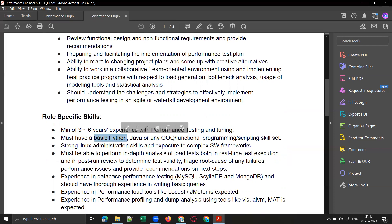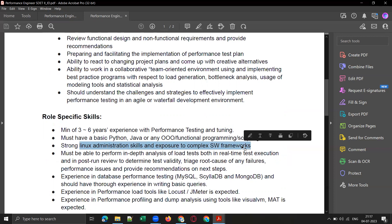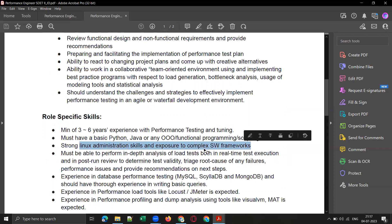This is the common requirement between both JDs: basic Python, Java, or any object-oriented programming skill set, strong Linux administration skills, and exposure to complex software frameworks.